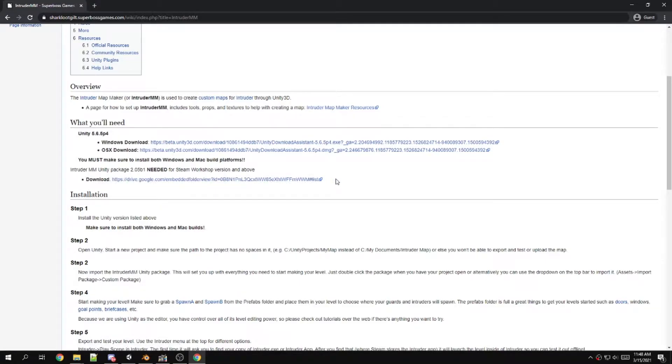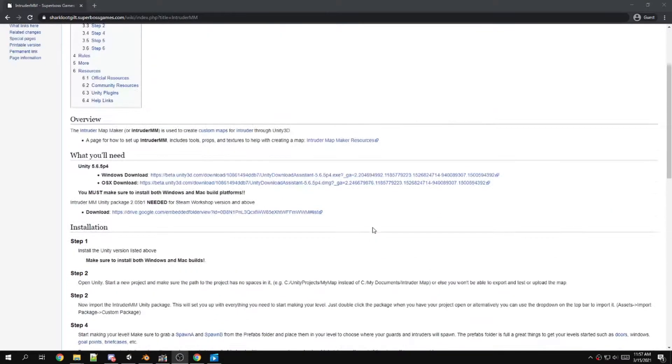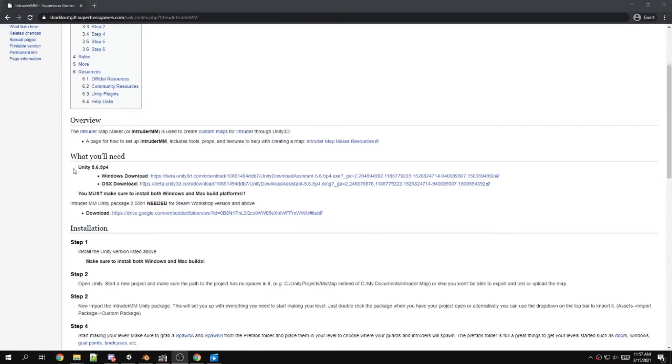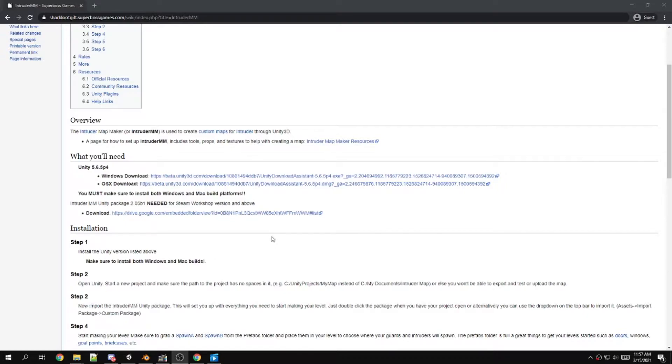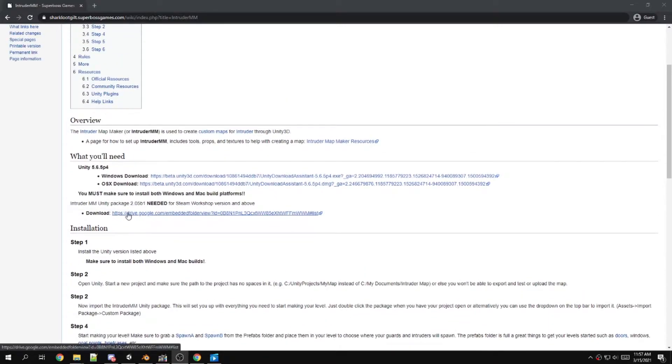One thing you want to do when you install this package is you want to backup your current map, save it onto a GitHub or somewhere where it can't get overwritten. You want to download this package and then go to Unity.